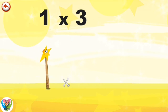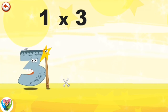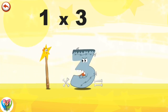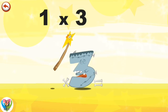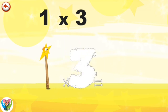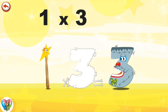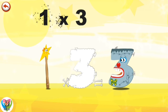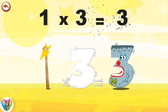What's the story of 1×3? Mrs. Wonderwand can't help playing tricks on her friends. When she comes across Mr. Threekenstein, she casts a spell and changes him into Threekenstein clown. 1×3 is 3.